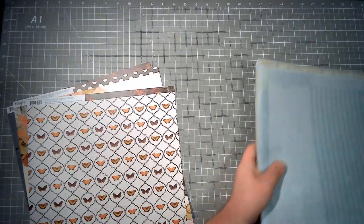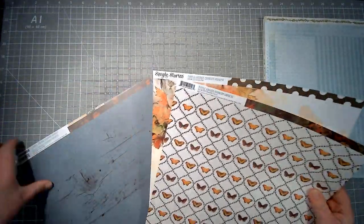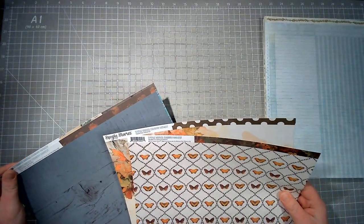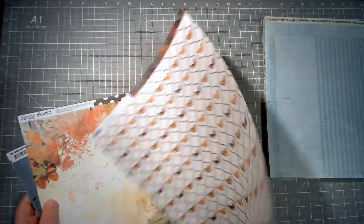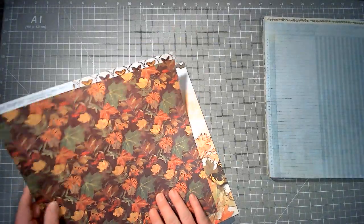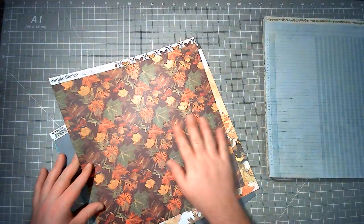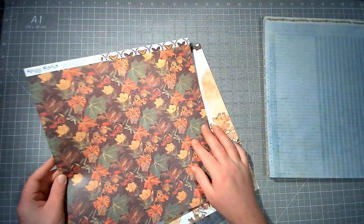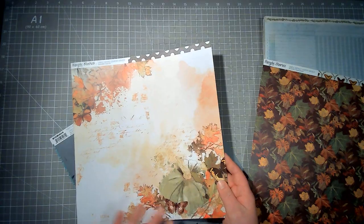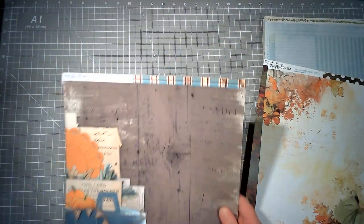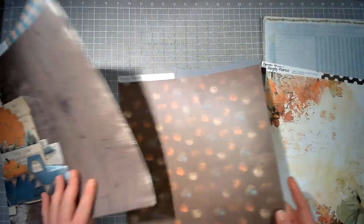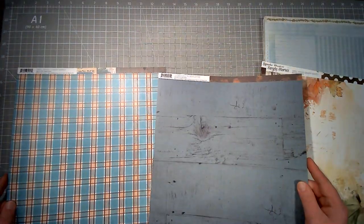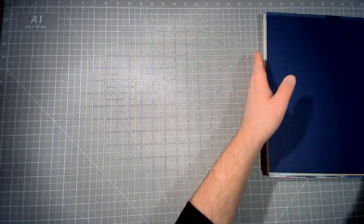I also picked up some papers from Simple Stories, Simple Vintage Country Harvest. I haven't got any of this collection but I suddenly realized I love it. That paper is gorgeous, as is that one. I do have one of these I think from a kit. I love that side, but I bought them for those sides. That is the paper. I'm going to put them separately and put the cardstock pack with that.